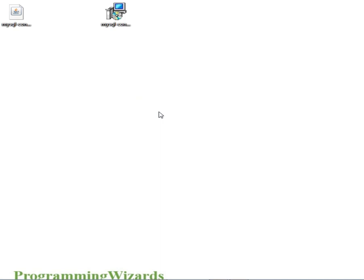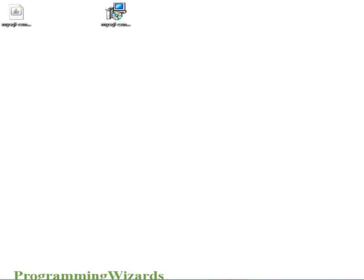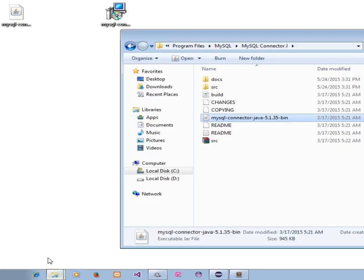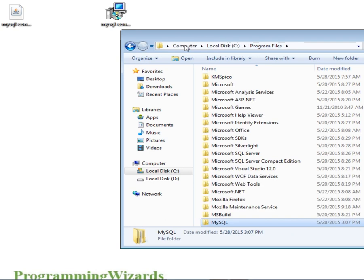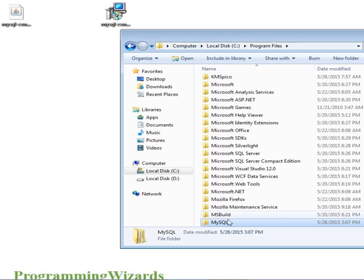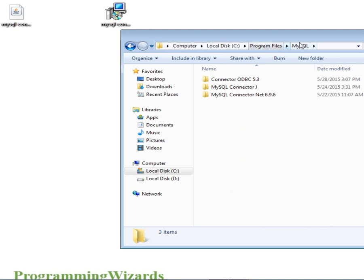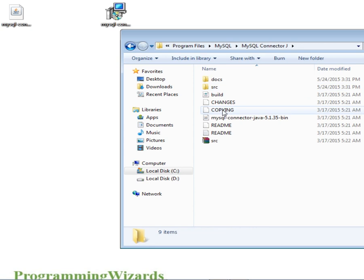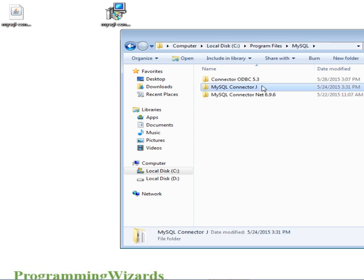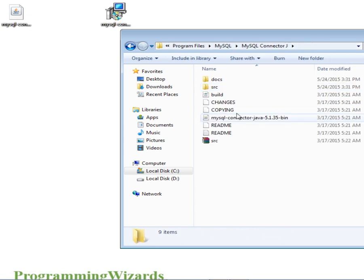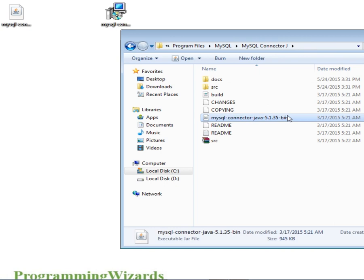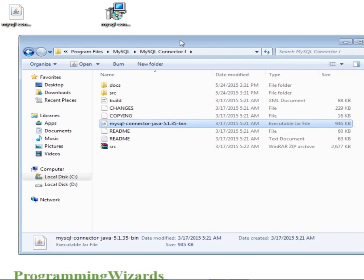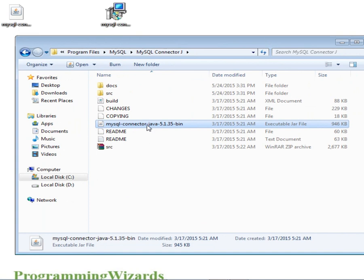After installing it, you go to C, go to your C, then program files. Then you'll find a folder there known as MySQL. Inside the MySQL folder, you'll find some of these folders. Then if you open MySQL connector J, inside it you'll find this JAR file. You can drag it to your desktop. I've already dragged it over there. So this is what we shall include in our application.